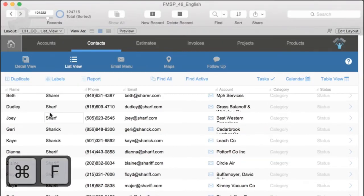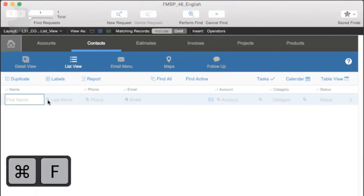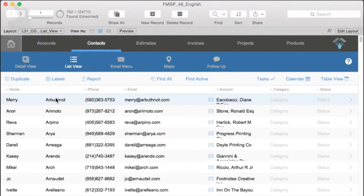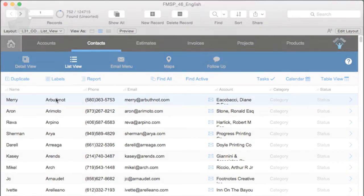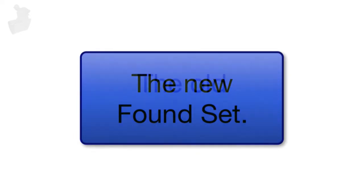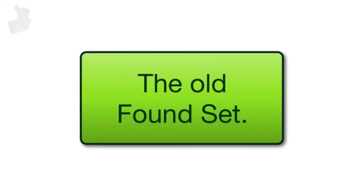What if I perform a new find right now? Let's go ahead and do a find for AR. That's one of my favorite searches. And instantly, we see we have a new found set, but it is unsorted, which means that when you create a new found set or you change the found set, the sort order is dumped.